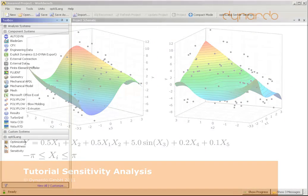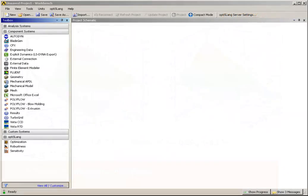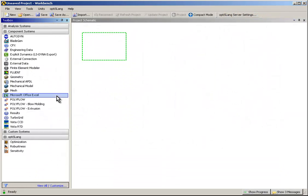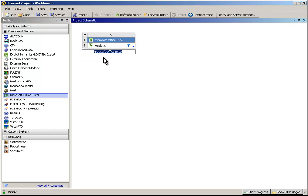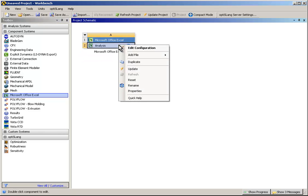Open the ANSYS Workbench. In ANSYS Workbench, Microsoft Office Excel is used as a solver.